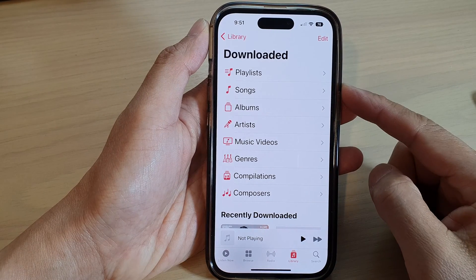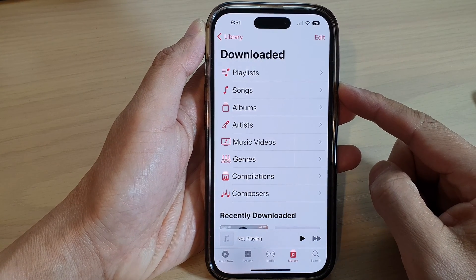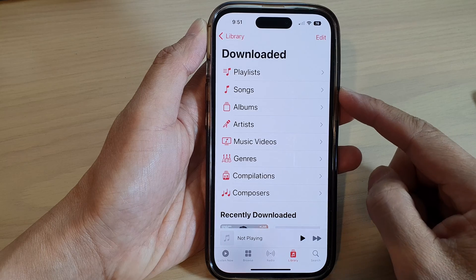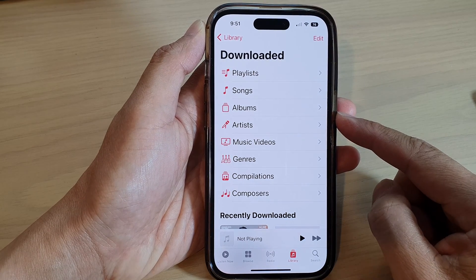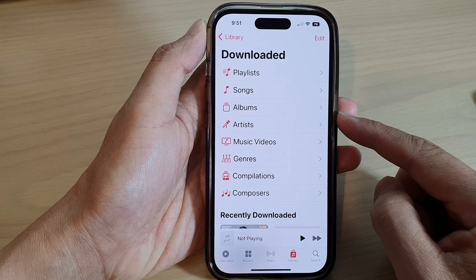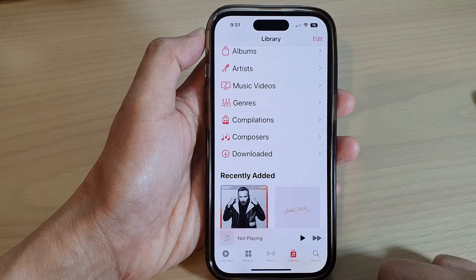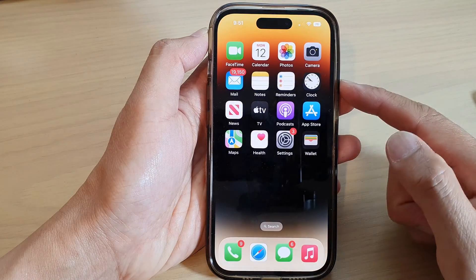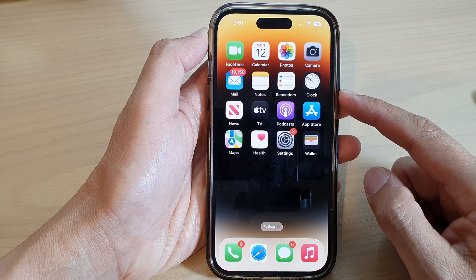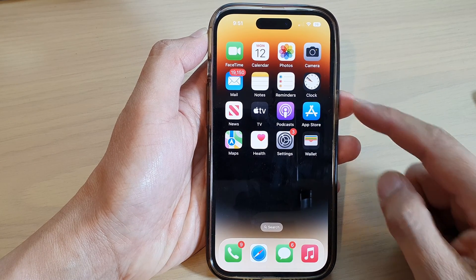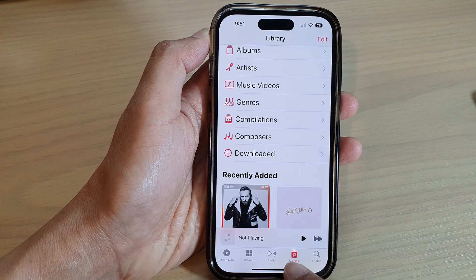In this video we're going to take a look at how you can remove downloaded songs and albums from Apple Music library on the iPhone 14 series. First, let's go back to the home screen by swiping up at the bottom of the screen, and from the home screen open up Apple Music.